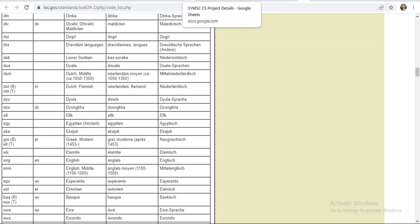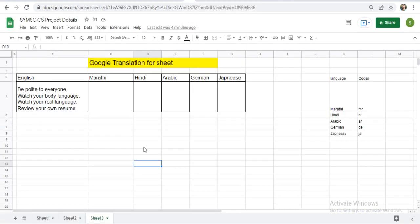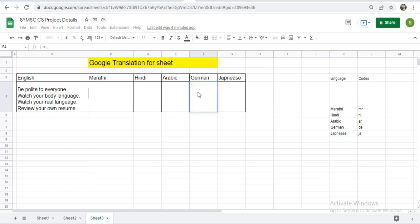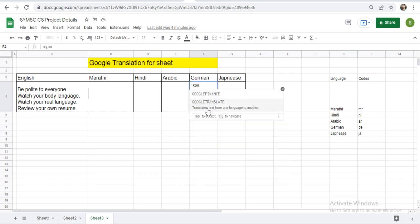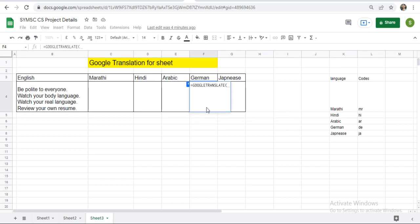Then go to your sheet and suppose I want to convert this into the Arabic or the German. Just click here. Just press equals to sign. And then use the function Google Translate. Here is the function: translate text from one language to other language. Google Translate. Then select your source text.